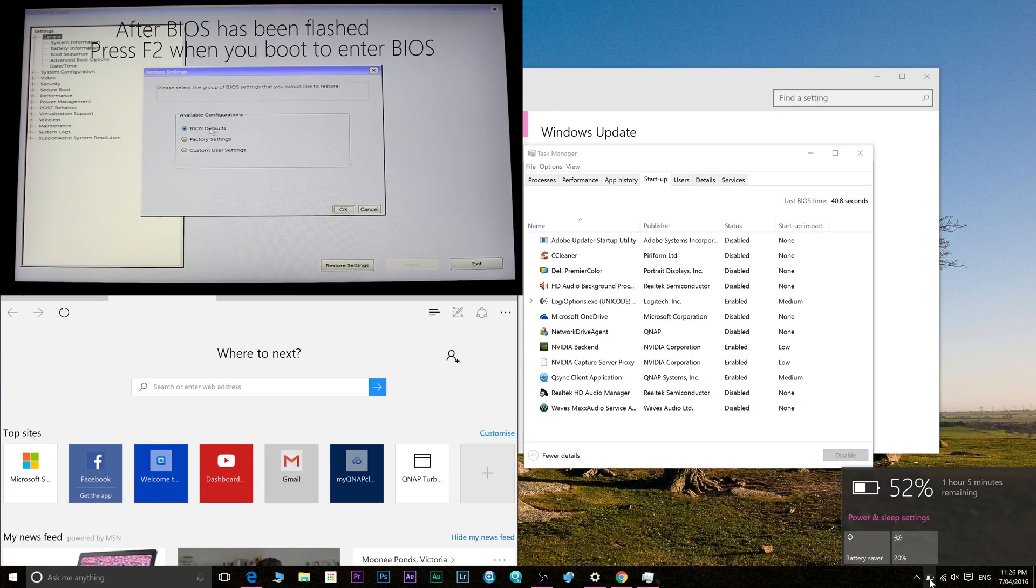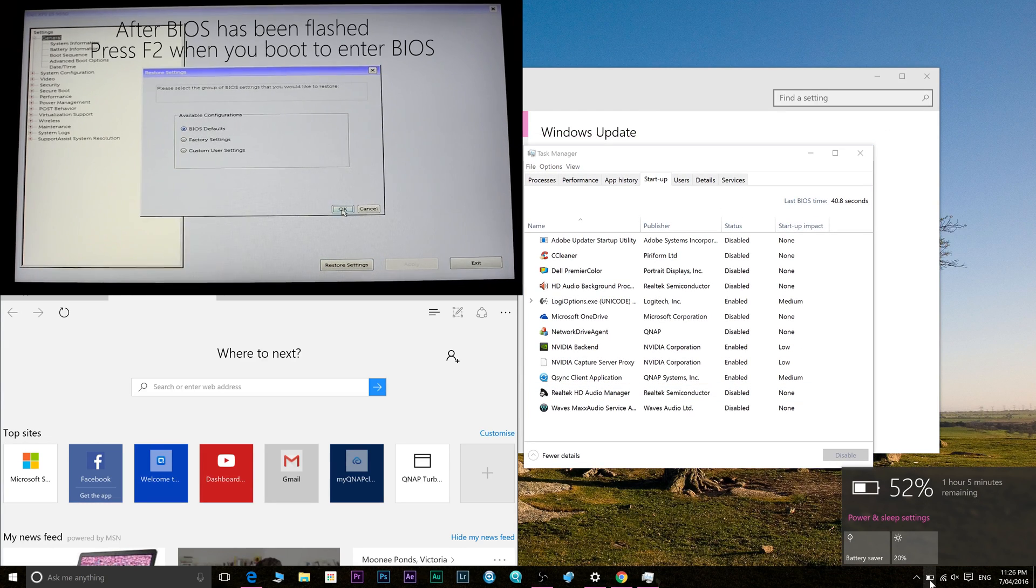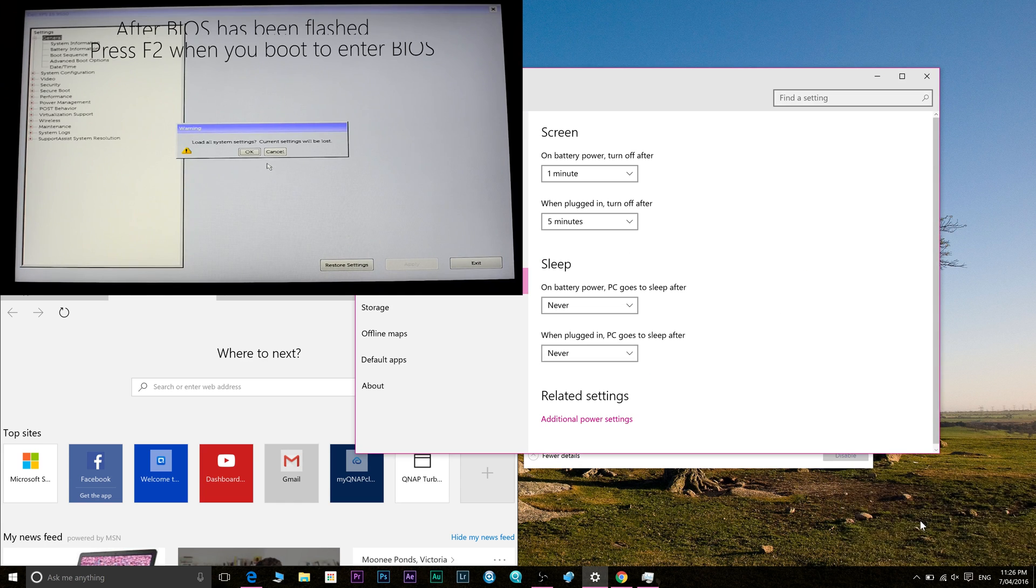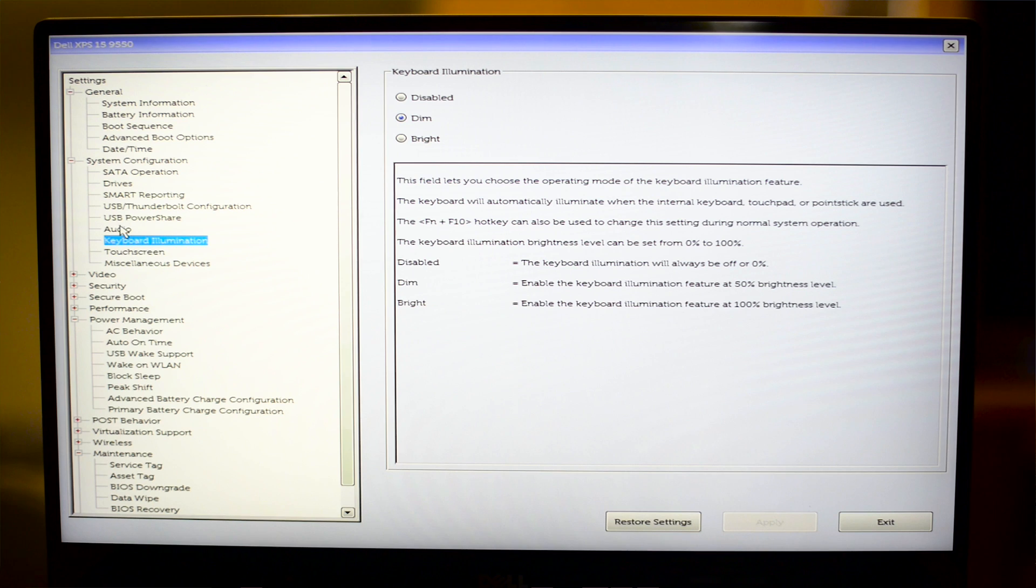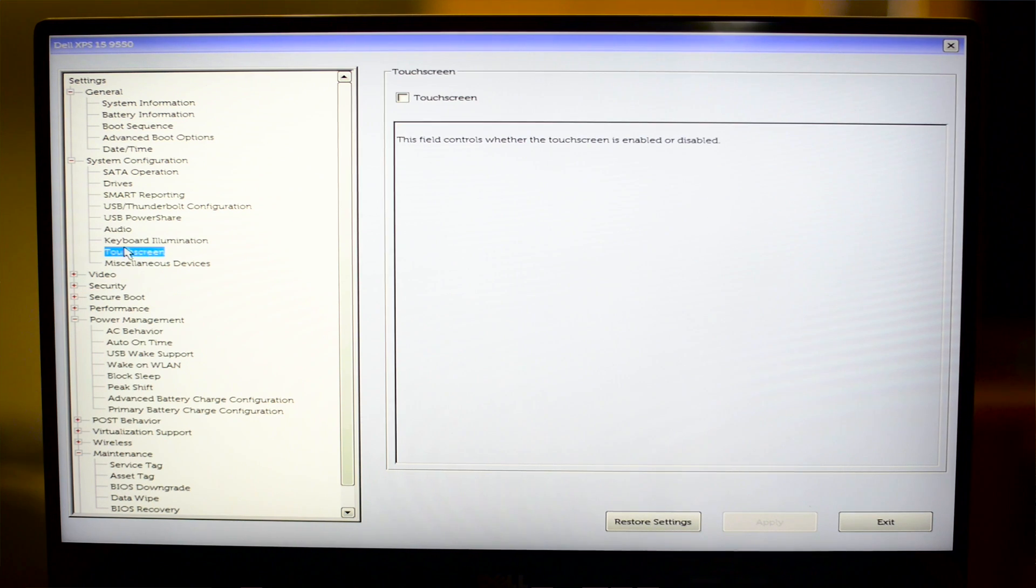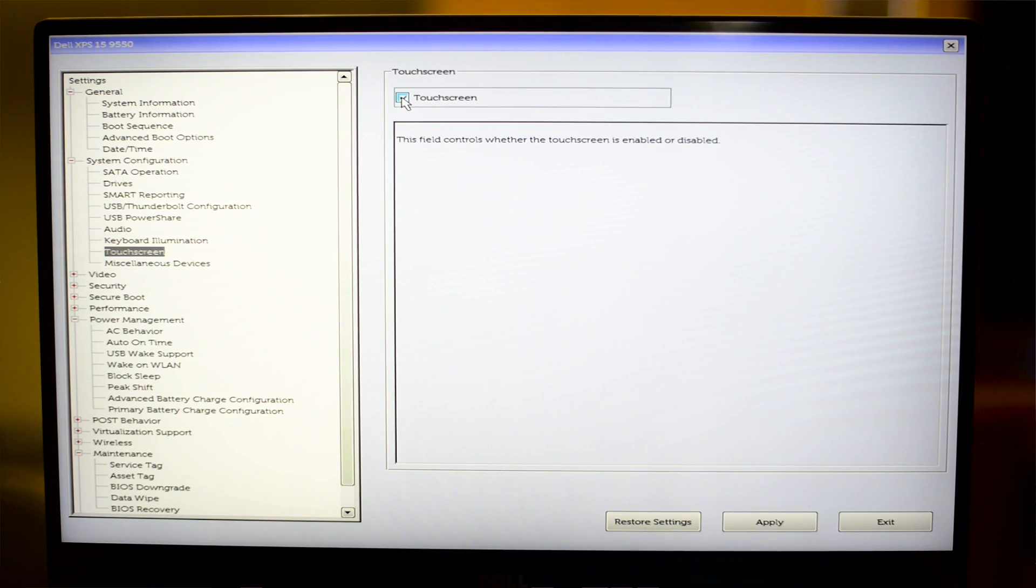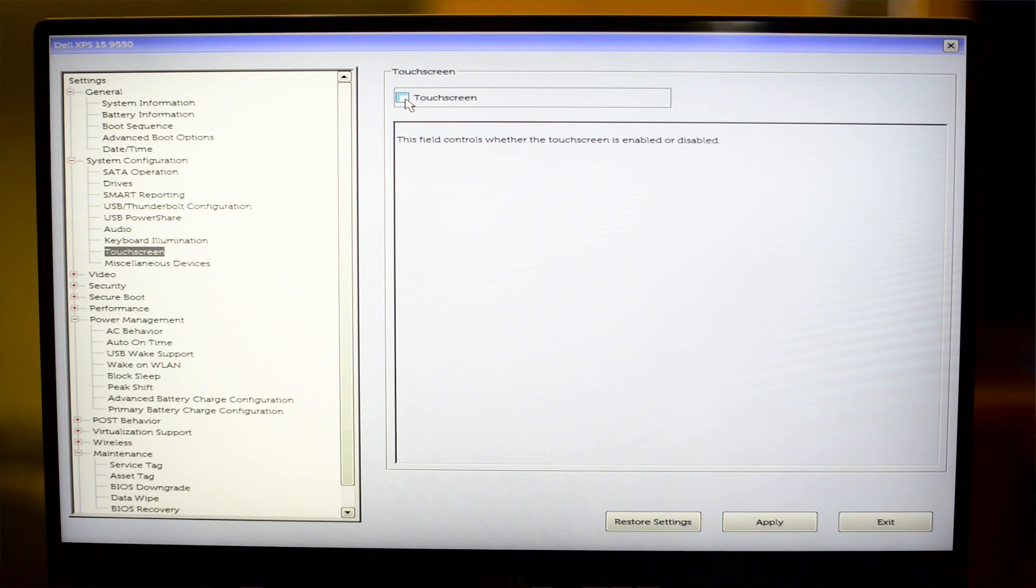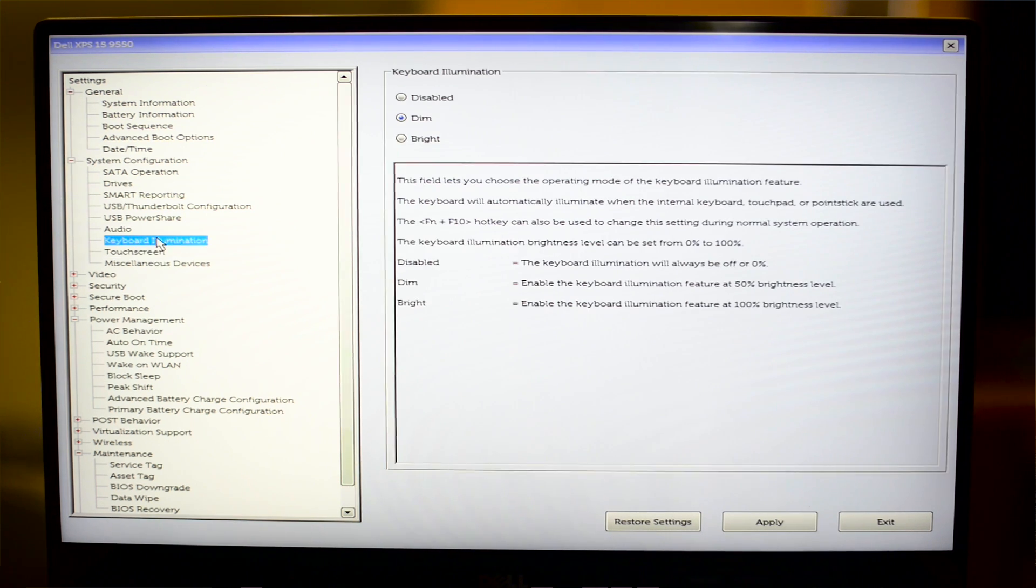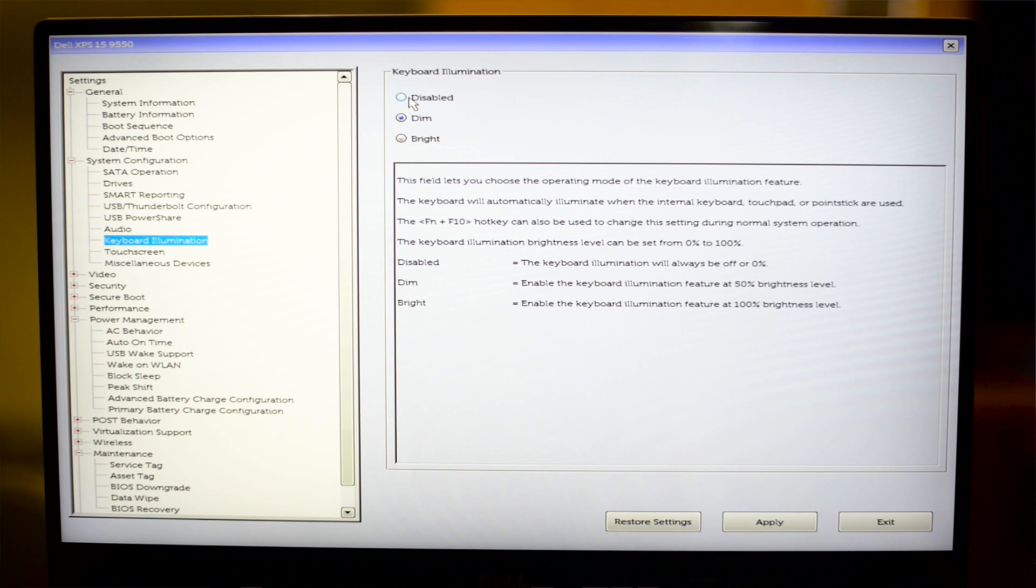Now once you've updated and reset your BIOS, if you don't use your touchscreen you might as well turn it off. You can turn this off in BIOS, and also when you're inside the BIOS you can turn down the keyboard backlight to its lowest settings or turn it off if you don't really use it that much.